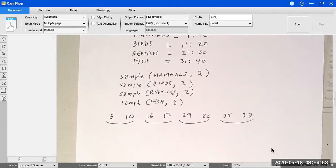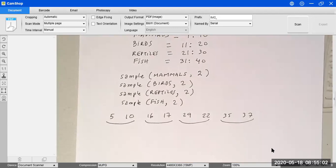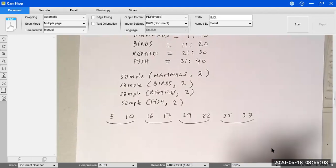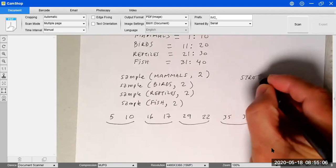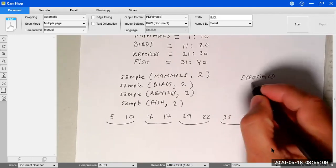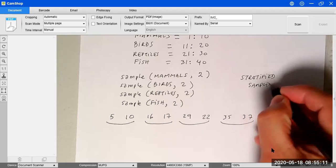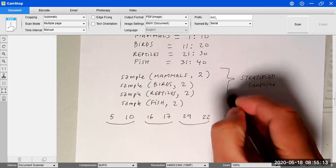The question was: what kind of sampling is this? When you sample two animals from each group separately, this is called stratified sampling.